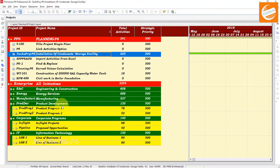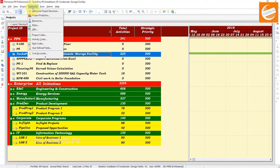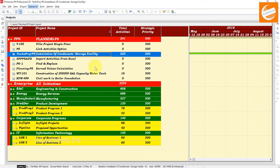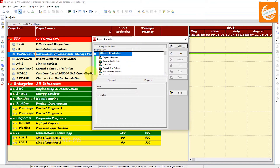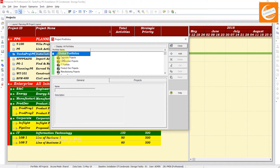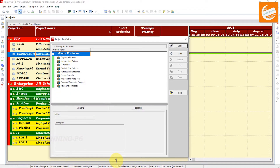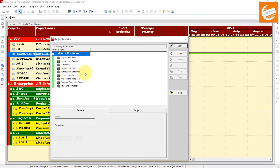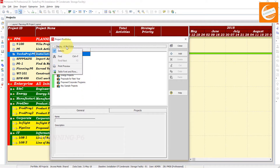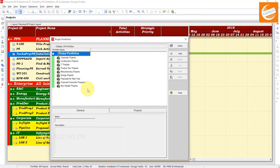If you don't want to see all projects in that window, then you have the option of project portfolios. Let's move forward and open the project portfolio. Here you can see the global portfolios — these are the defaults which are generically installed when you install the Primavera P6 software. The portfolios are filtered; you can see all portfolios here. These are the global ones. Now we will customize for ourselves.